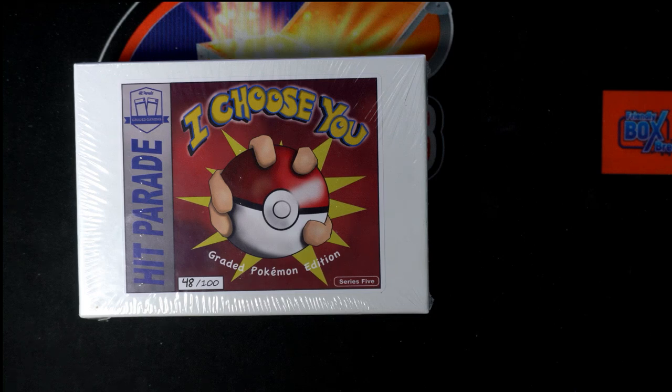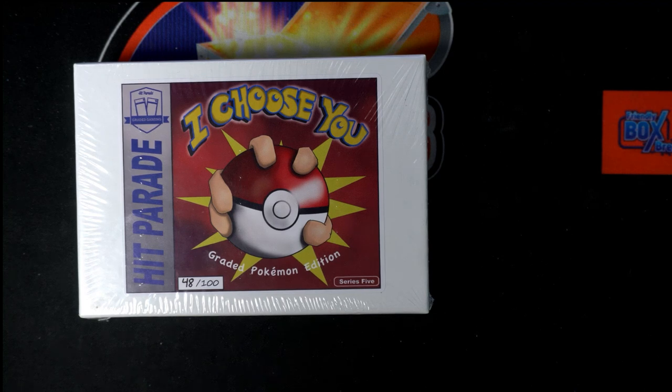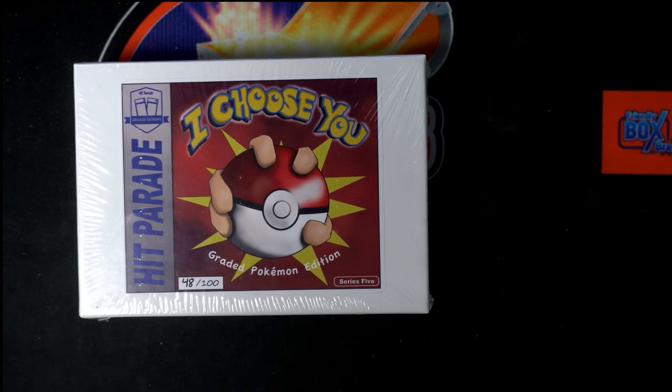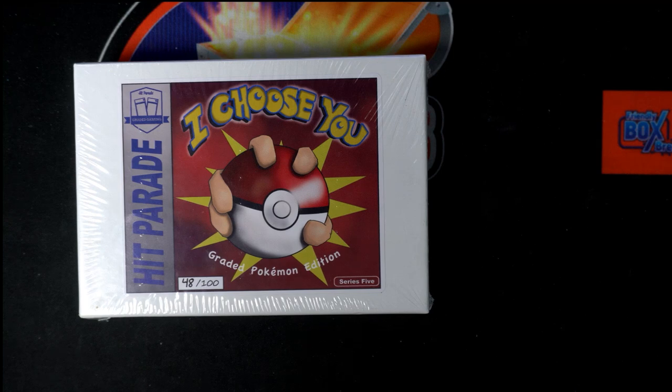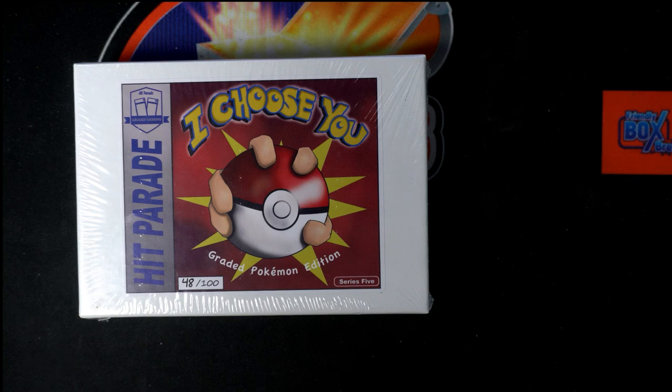You can get in and spin the wheel. There's some great big Pokémon hits you can pull in Hit Parade Pokémon, in this I Choose You, a PokéGreat Pokémon edition, and the bonus box which we have lined up for somebody around here.